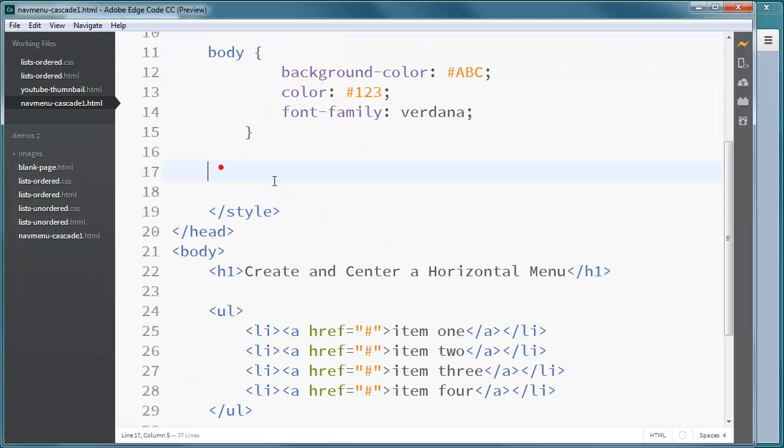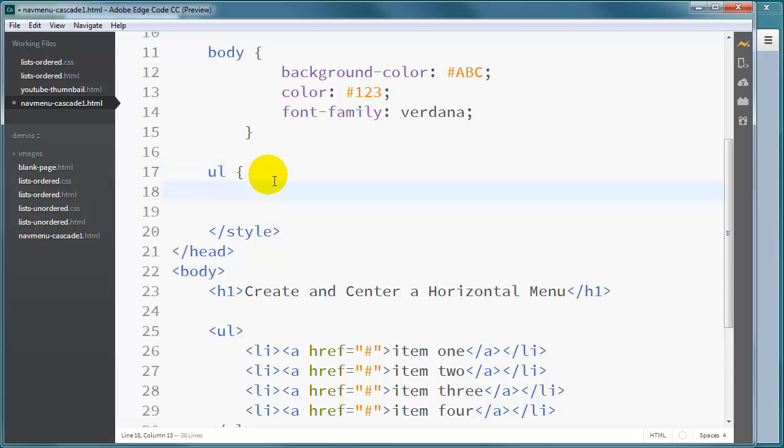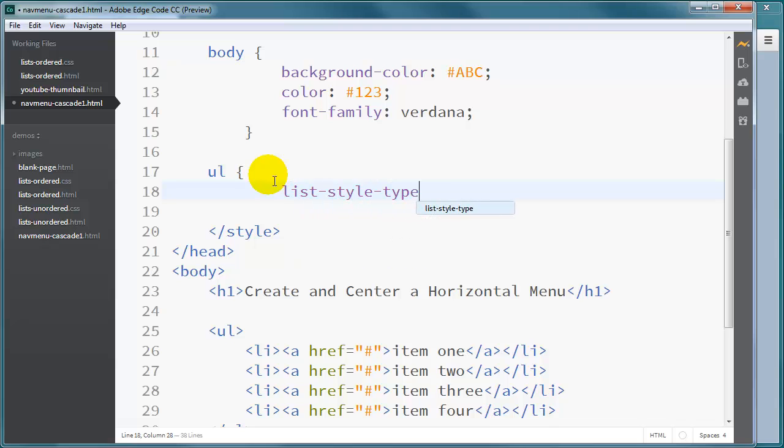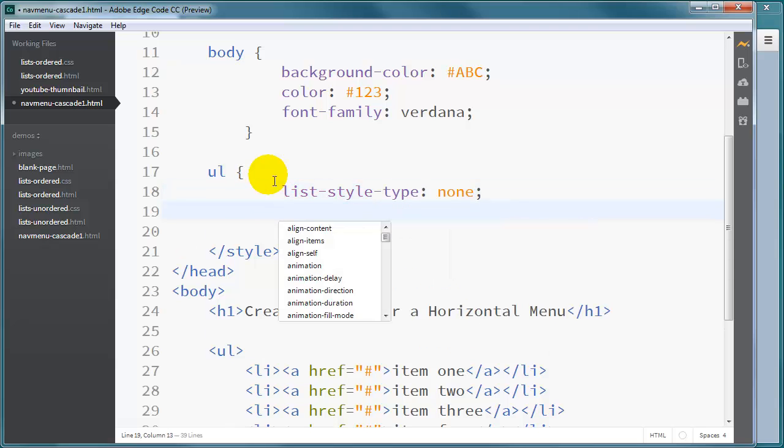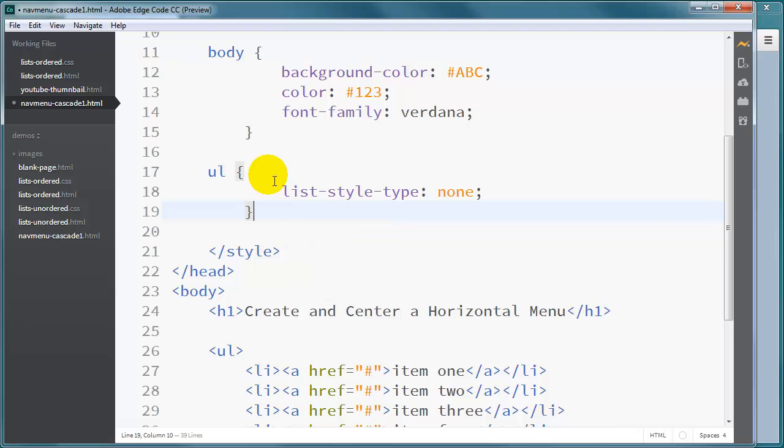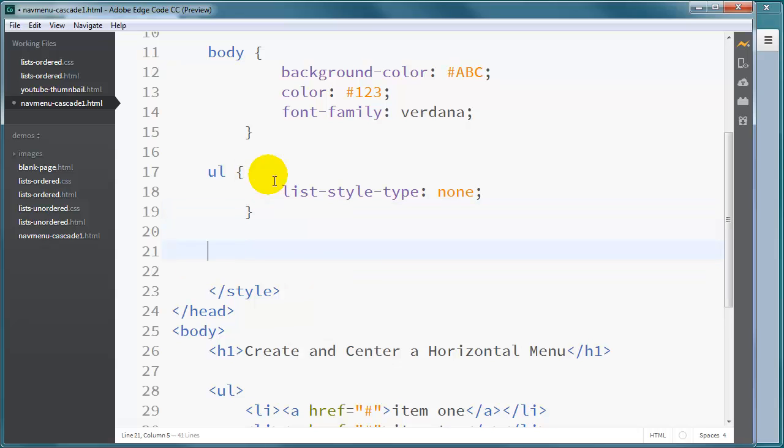Now for the horizontal navigation menu, I'm going to say that my unordered list will have a list-style-type of none. And I'll just go ahead and knock out a few of these here.